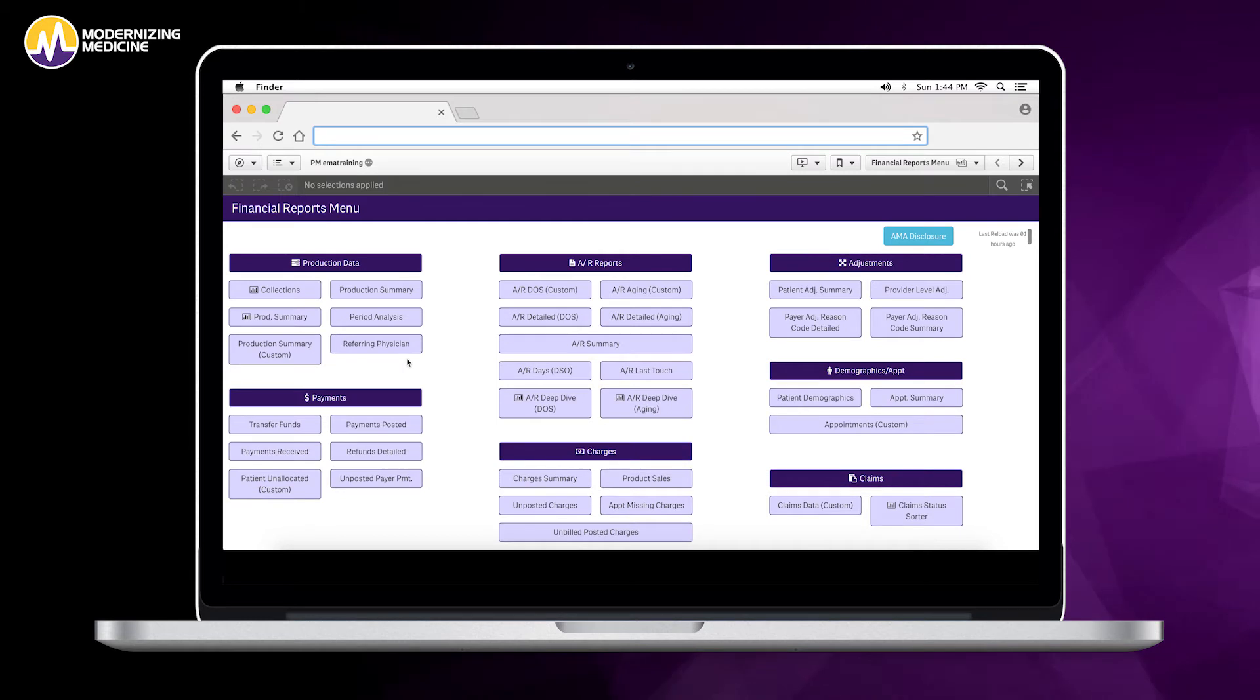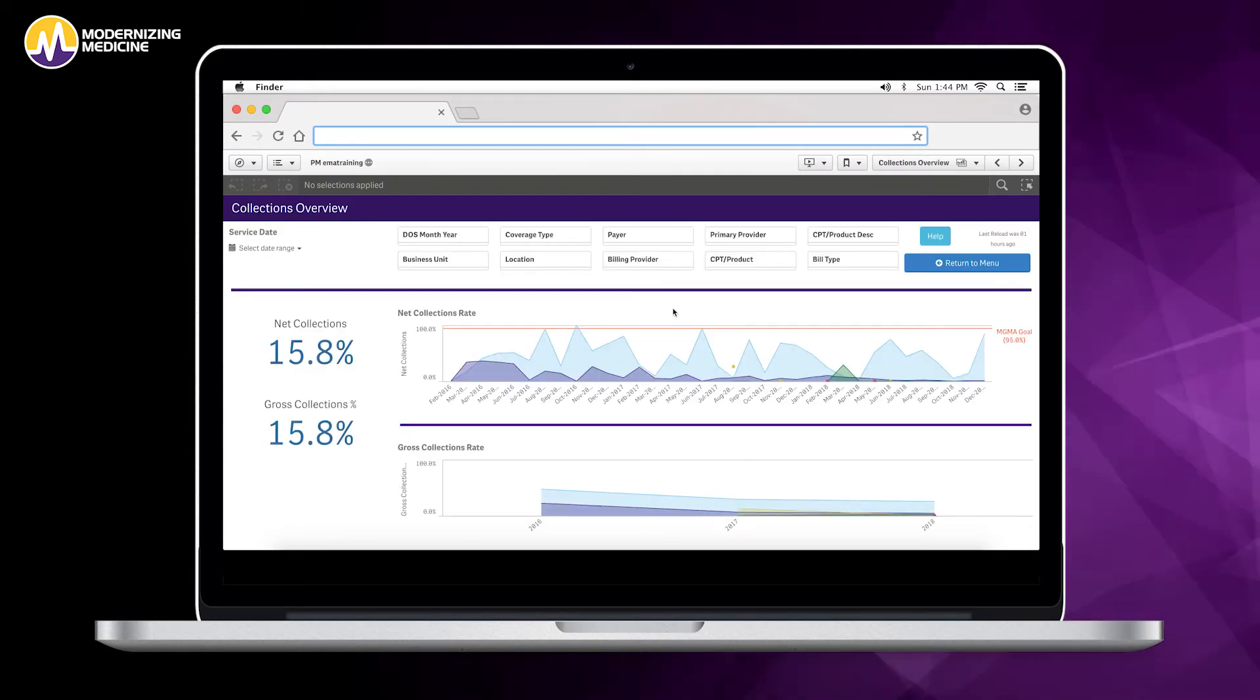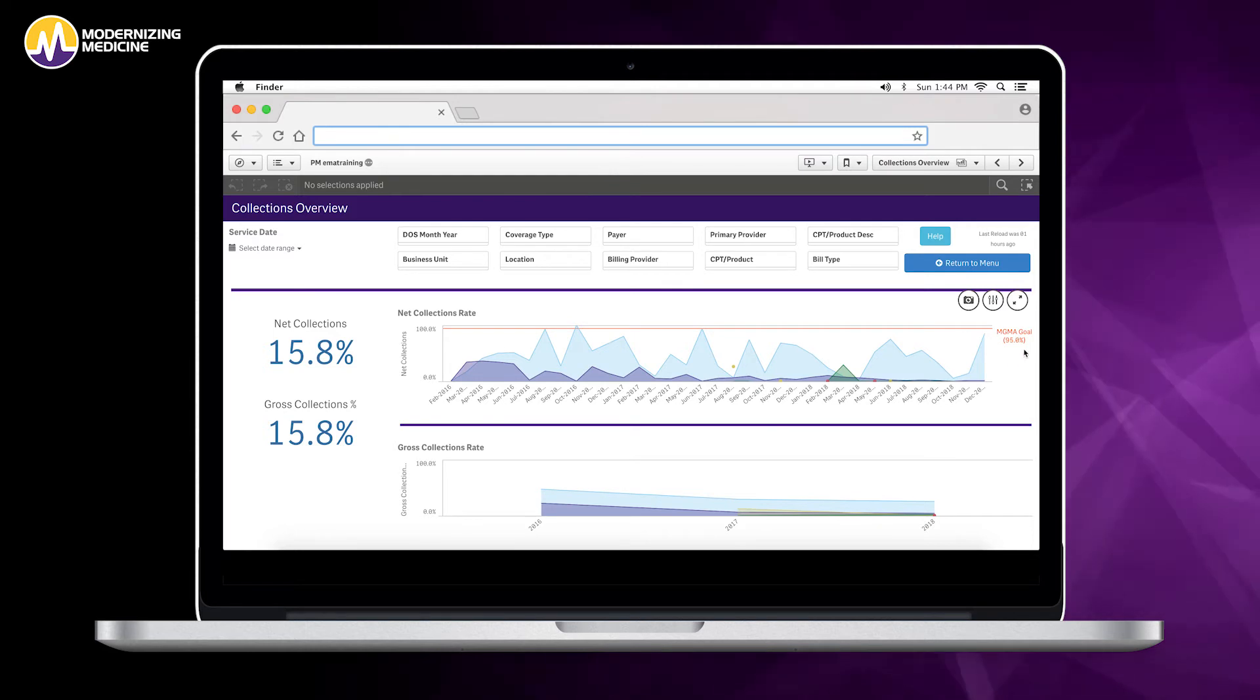Another option we have is our collections. This will allow you to track your progress against the MGMA and see if you're meeting those standards.